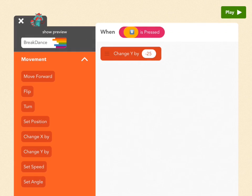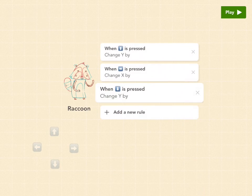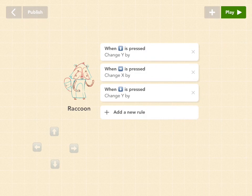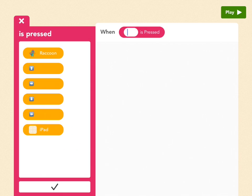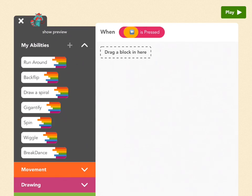And we're at the finish line. So tap out of this screen. Pick add a new rule. Is pressed. Once again. And this time, the last one. Left. Press check.